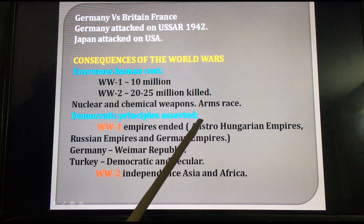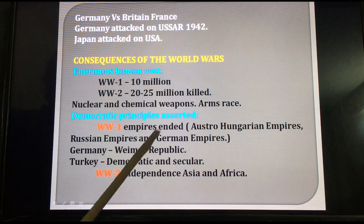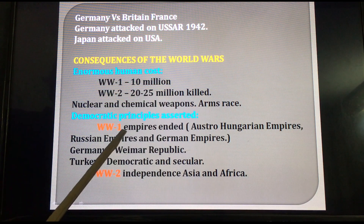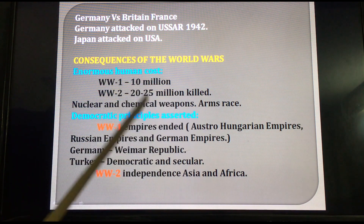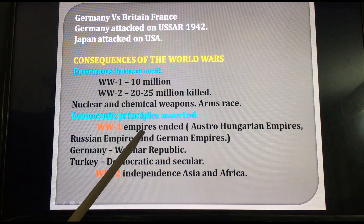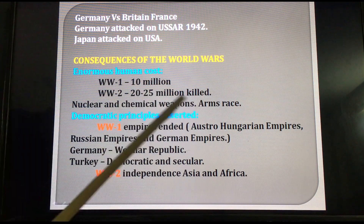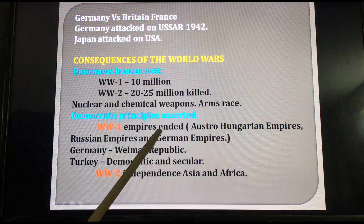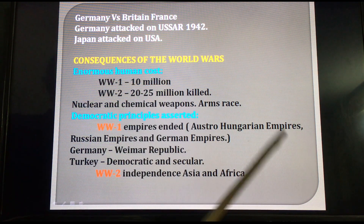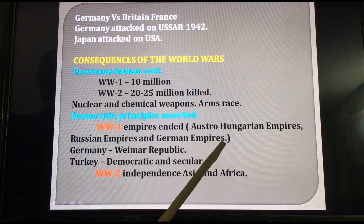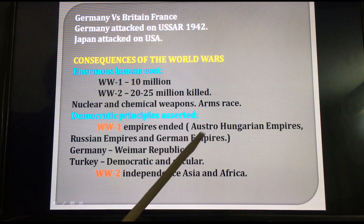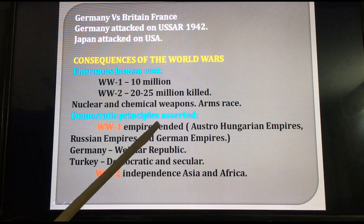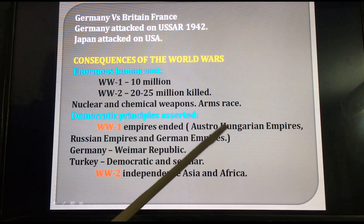Democratic principles were asserted. After World War I, a peace conference was held — the Treaty of Versailles — and then the League of Nations was started as a peace organization. After World War I, three empires ended: the Austro-Hungarian Empire, the Russian Empire, and the German Empire. These are very important consequences of World War I.